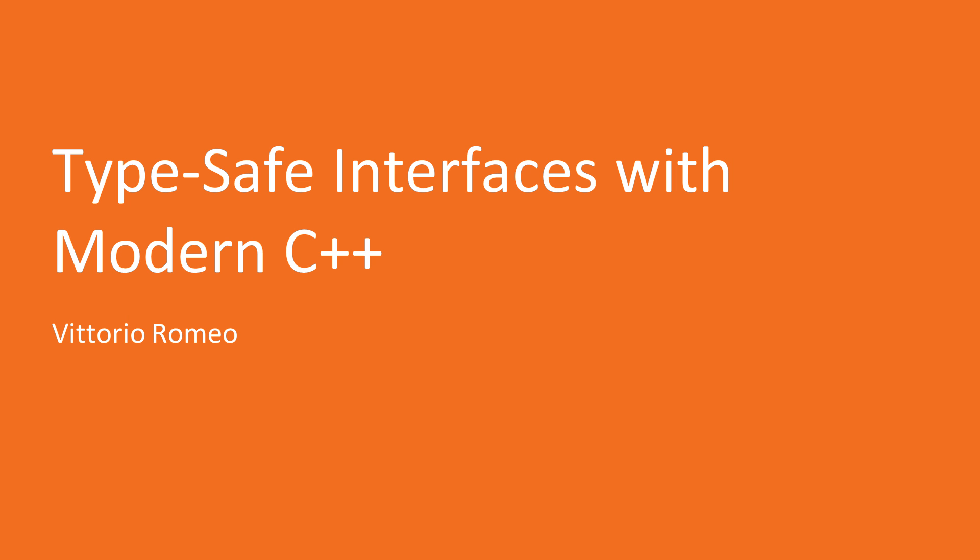Hello everyone, and welcome to TypeSafe Interfaces with Modern C++, a course by Packt Publishing.